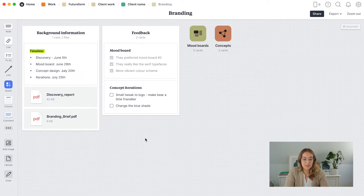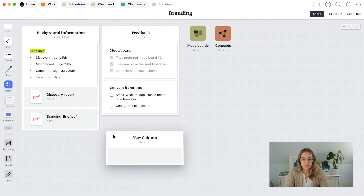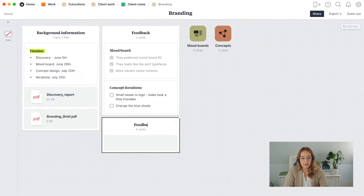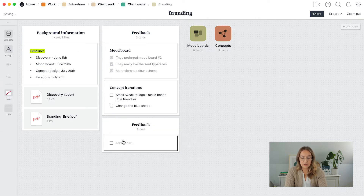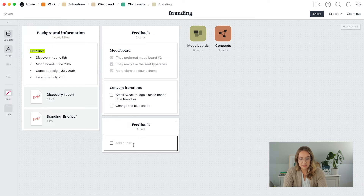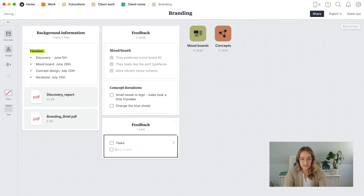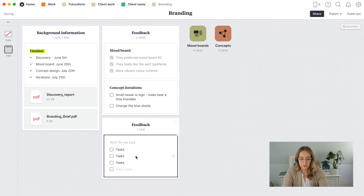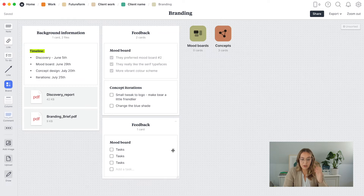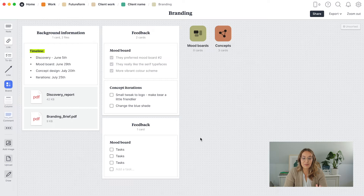If you want to do the same thing, you just add a column — name it 'feedback' for example — then add a to-do list. You drag that over and start typing different tasks; it will suggest you can add a title, so you can call it 'mood board' for example. You can reorder the tasks easily. I find Milanote not only visually appealing but also very easy to learn.